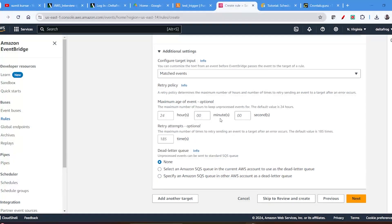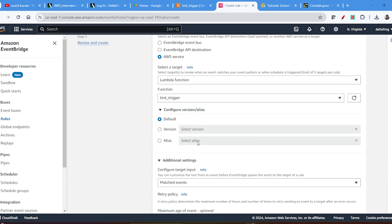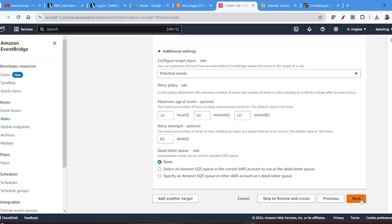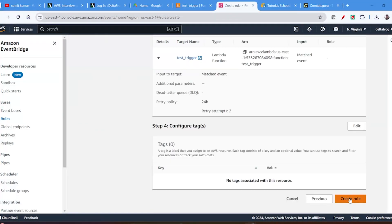If you want, you can see here they have also given options like maximum age of the event and retry attempts — by default it retries 185 times, and you can change it. Because if Lambda fails it will keep retrying, which can be costly. Best practice is to keep it at around 6 or 2. You can also configure a dead-letter queue so that if Lambda fails the event goes into a queue. But for testing purposes I am just using the default Lambda basic configuration. Click Next, then Create Rule.